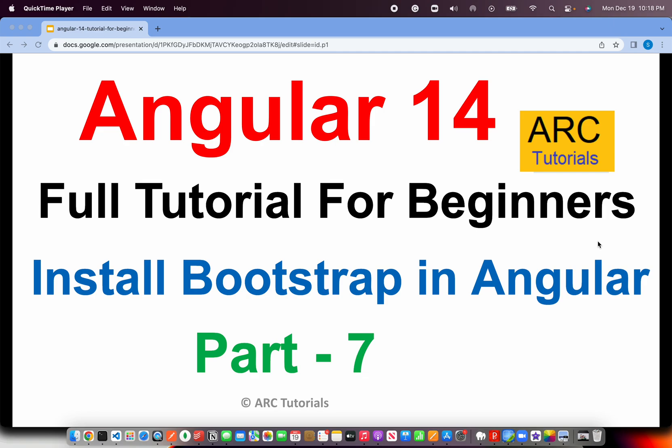If you are working at any enterprise or for any client, chances are that you would either be using Bootstrap Framework or Angular Material. There is no preference or priority as such - it depends upon client's requirements, but you should be able to know how to use any framework in Angular. I am going to help you with that. In this tutorial, we will learn how to install Bootstrap in Angular application. Let's get started. This is Part 7 of the Angular 14 Tutorial Playlist.